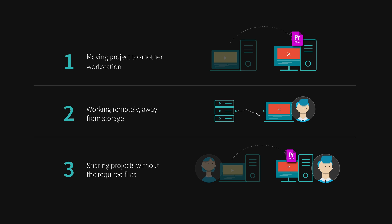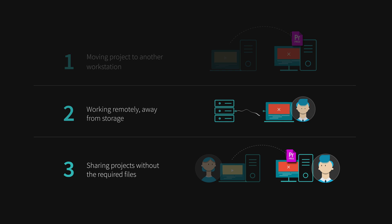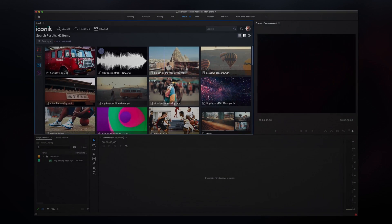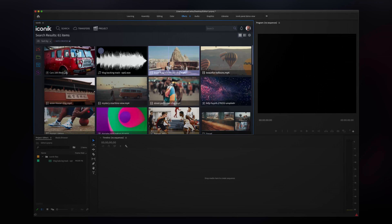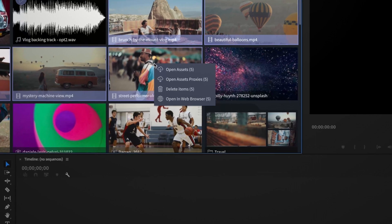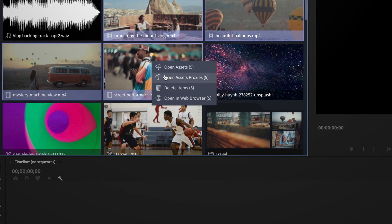But don't worry — the Iconic panel in Premiere Pro can fix that. First, I'll create a project and add some proxy files to the timeline. We could add originals, but using proxies from Iconic will work better for collaborating with my remote editor.